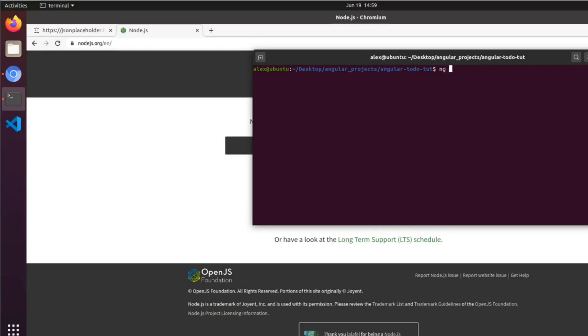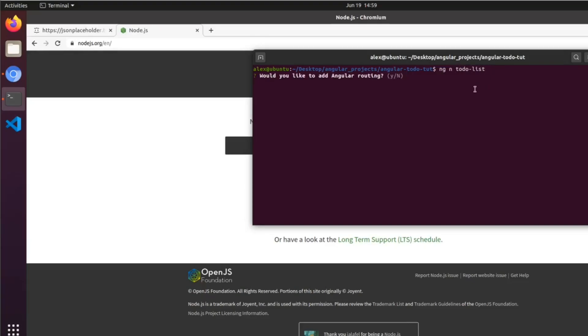An ng command example would be ng to-do-list. You could either write n or new. I'm going to write n. This creates a new Angular app basically in this directory.